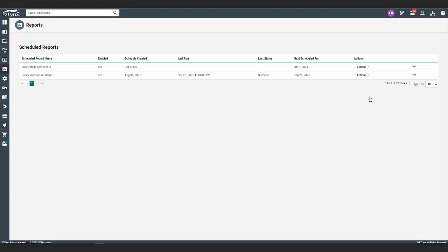If you have multiple scheduled reports, you can navigate this page by using the arrows to the bottom left and change the page size by using the dropdown menu to the right.